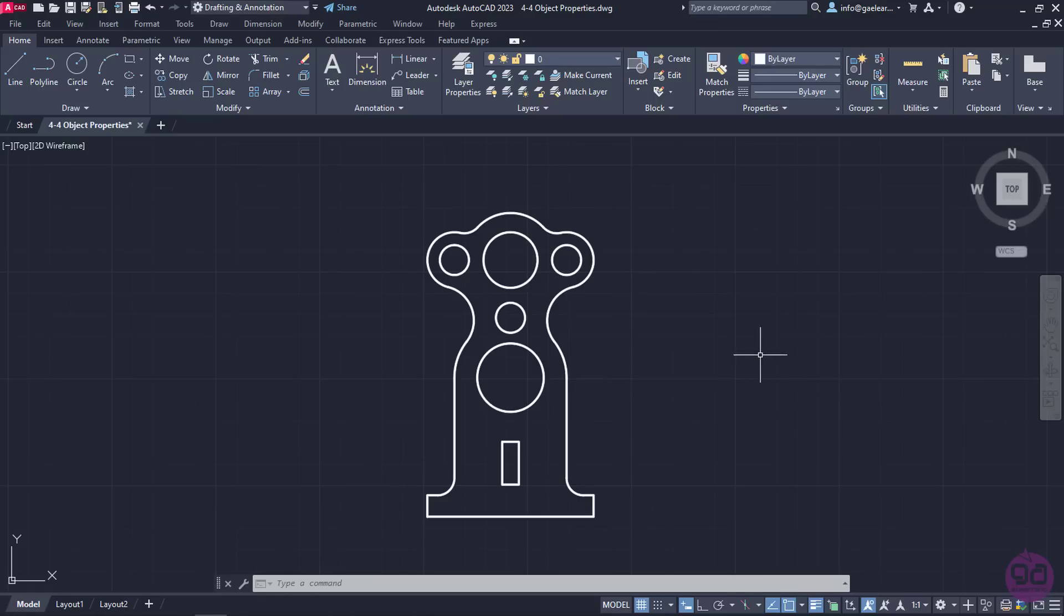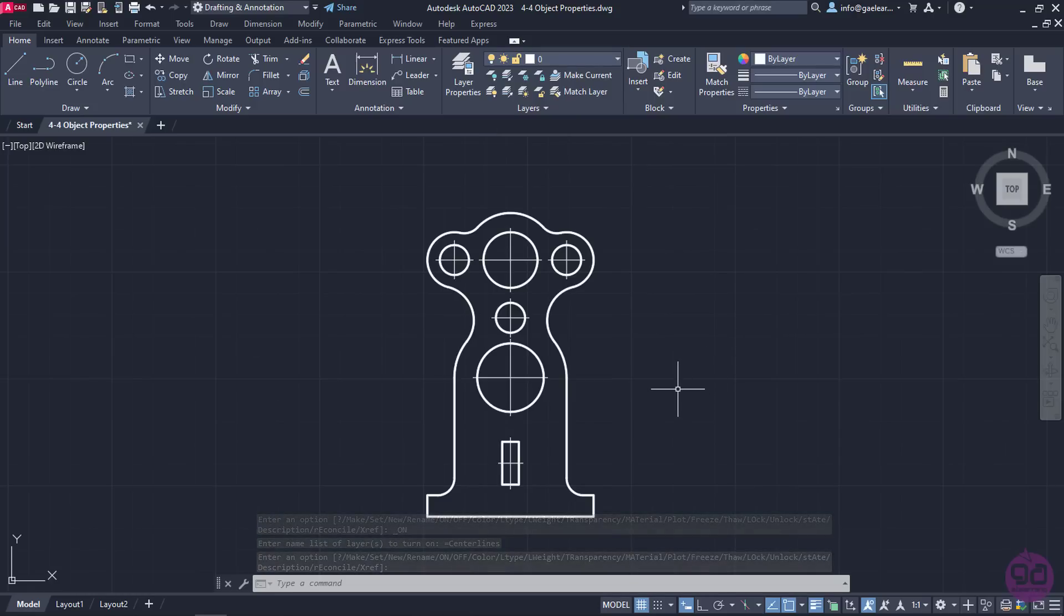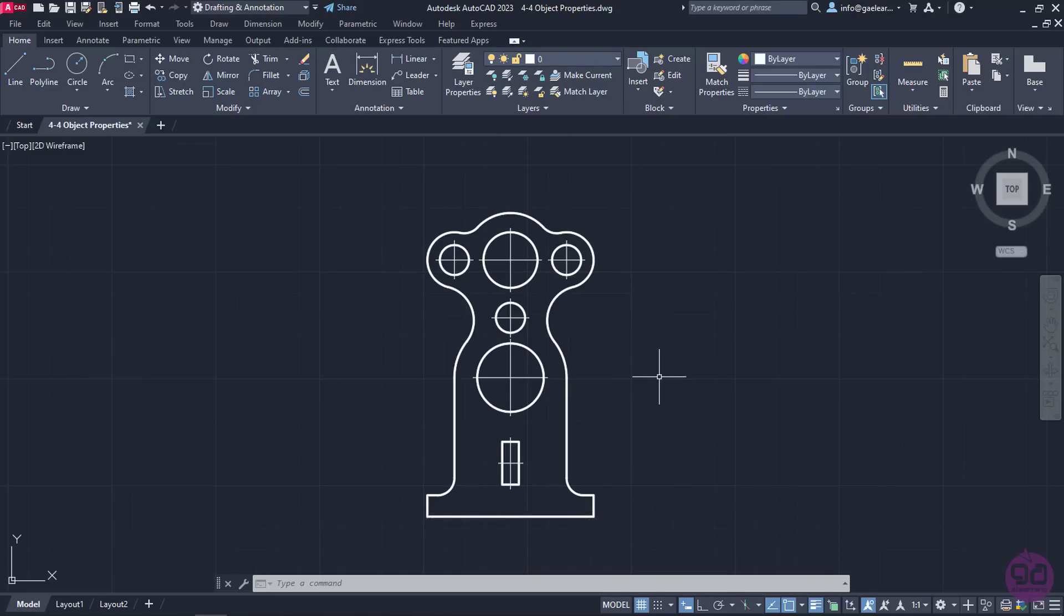At this point, I will turn on the Center Lines layer. The lines that indicate the center of the circles are shown, however they are continuous lines and not center lines as they should be. To fix that, I need to change the line type of these lines.